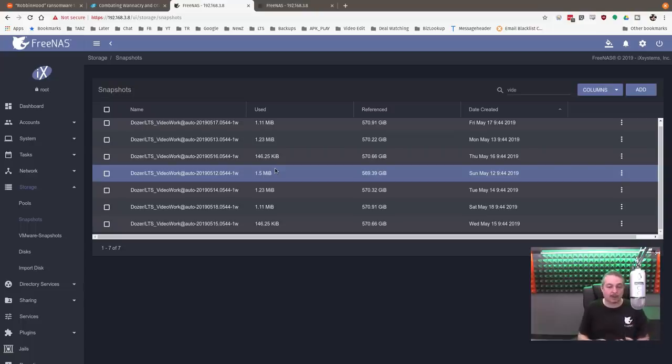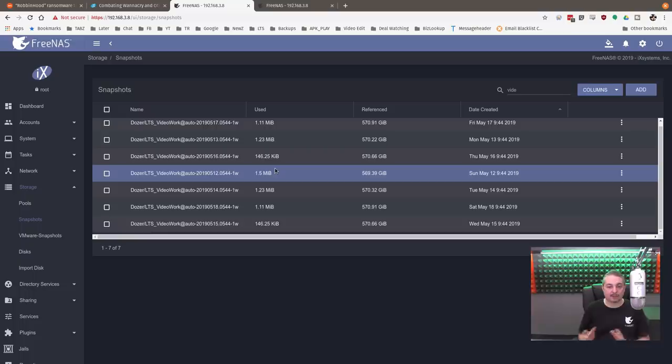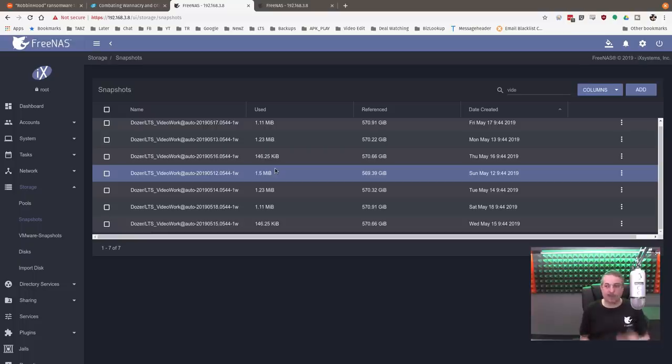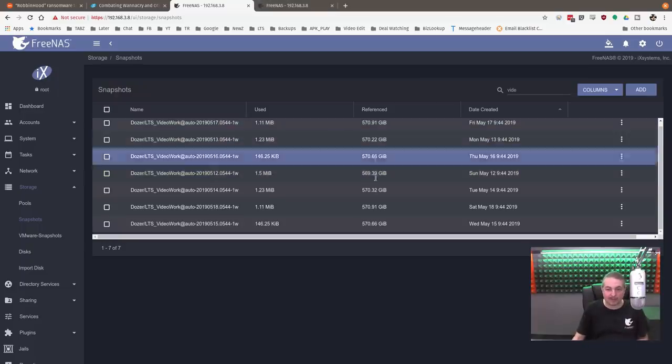And depending on your use case, this goes into the storage planning, and what these do is they're only taking snapshots of the file system as it was at that time, but not duplicating it, which would be huge, especially when you talk about 570 gigs worth of data, which is my video folder.